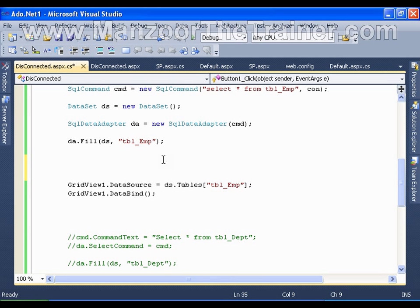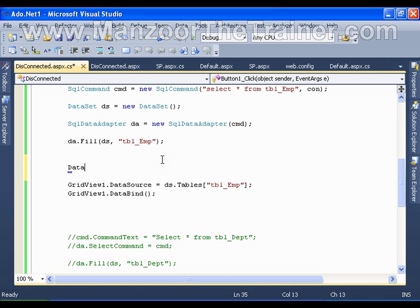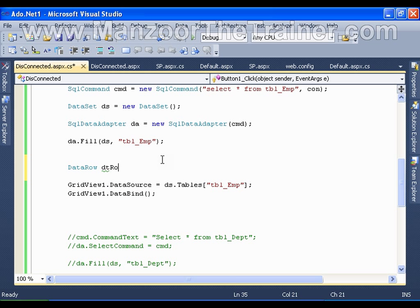So I can go for creating a new row with the help of a class called DataRow. DtDataRow dtRow equals to I want to insert a row into this table.